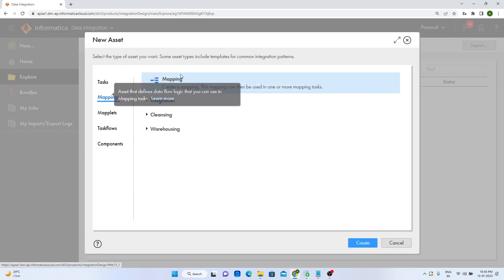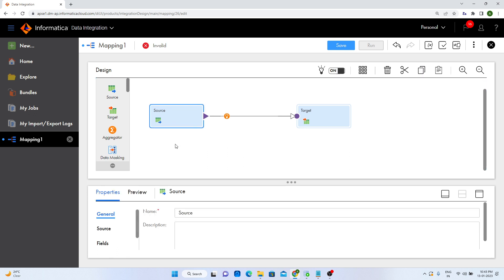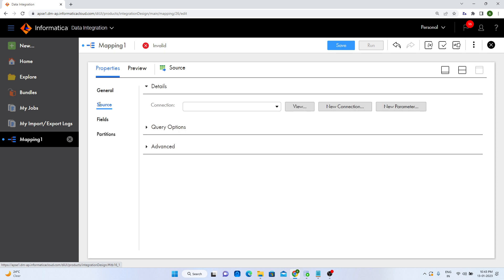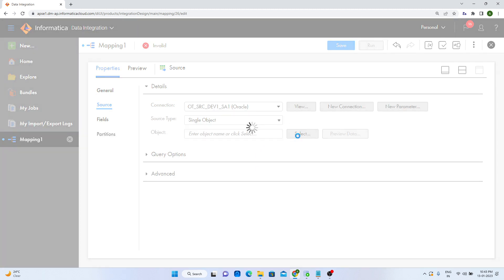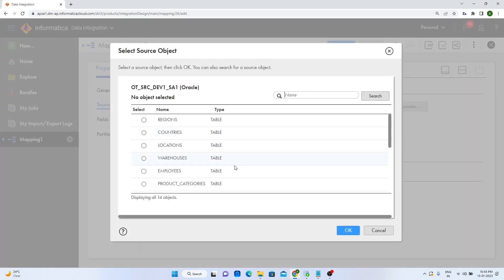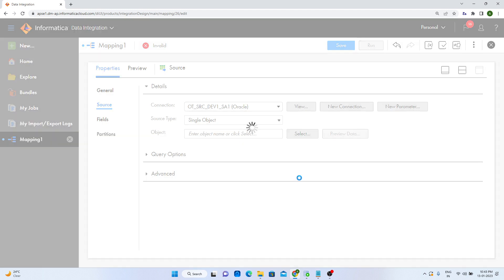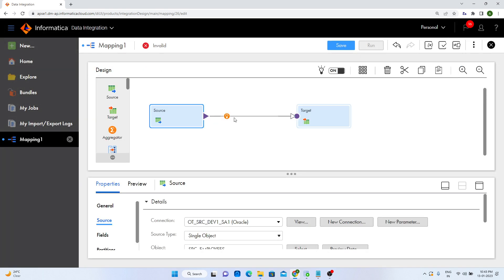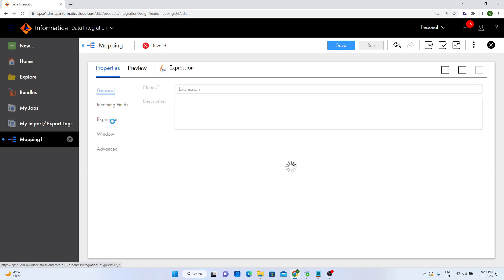Let us go to the IICS dashboard and create the mapping. I will give the mapping the name m_macro_null. I will go to source, select the source, and then add expression transformation. In the expression transformation, I will go to the expression section to create the macros.